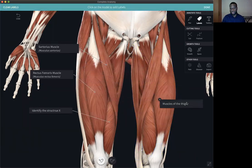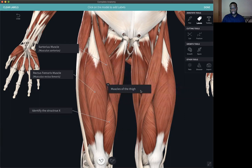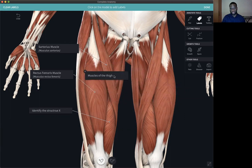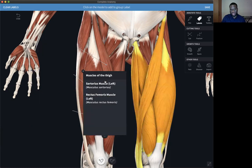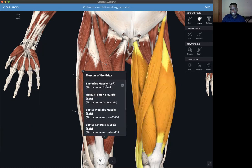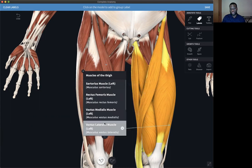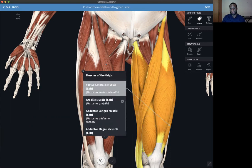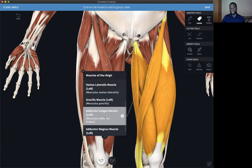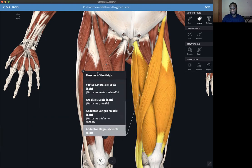You can see that the group has been named. You can move the icon anywhere you want, and when you select that icon, it gives you an option to hit the drop-down list and select any muscle from that list. It shows you the leader line, identifying some of those structures that you have selected.